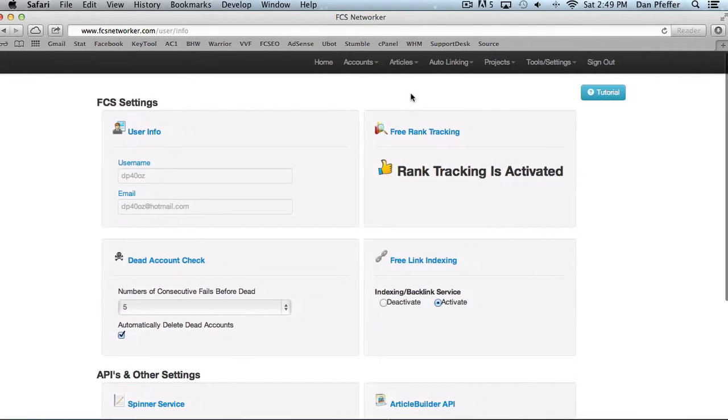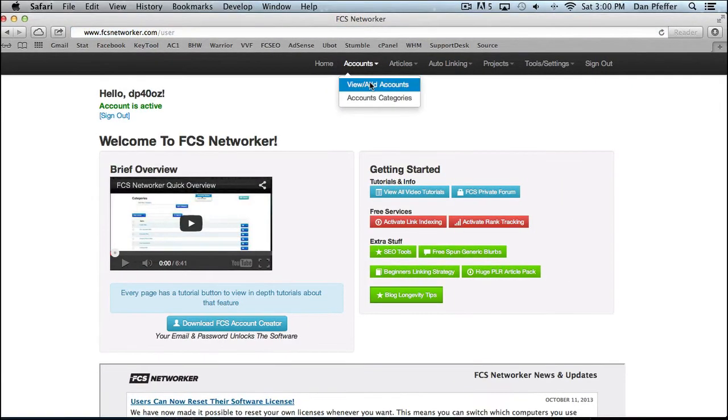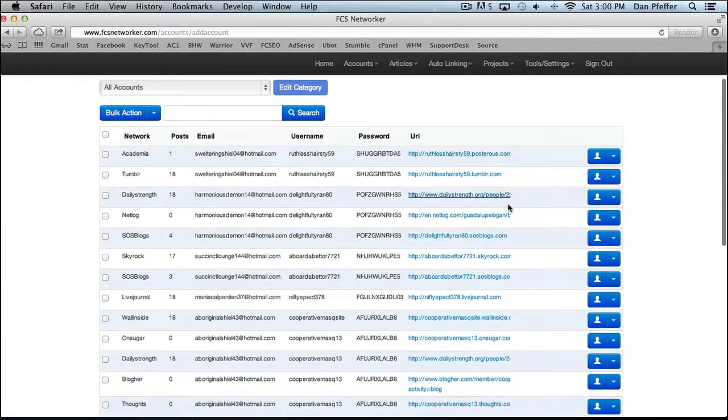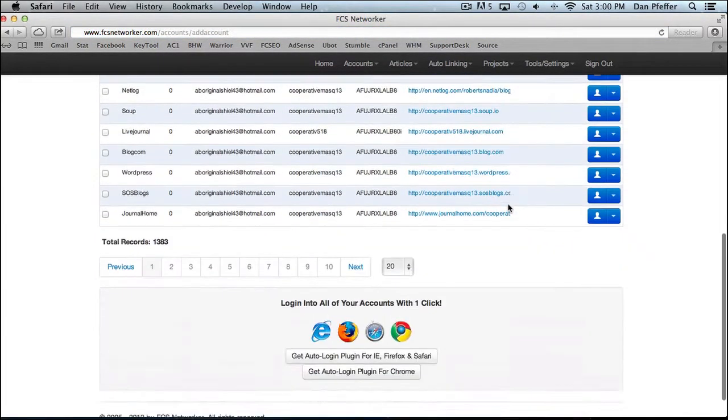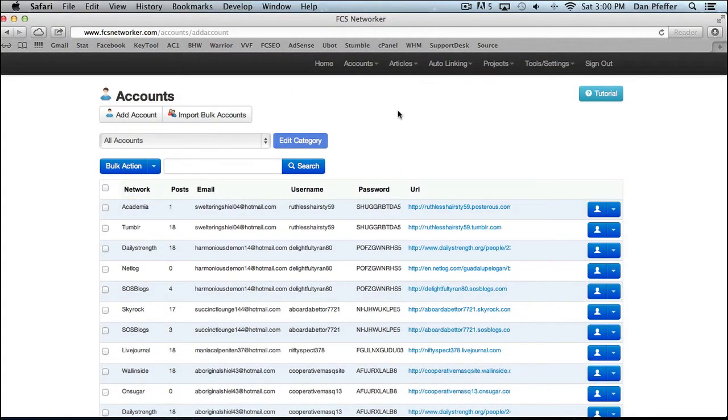All right. Let's get started on the actual interface. You got your view add accounts page, which is basically where you control and add, import all of your accounts. It's your main account hub.